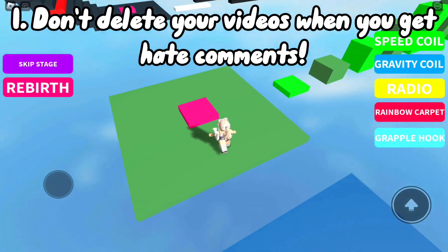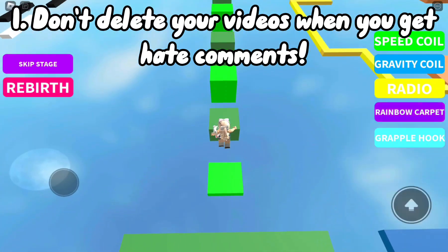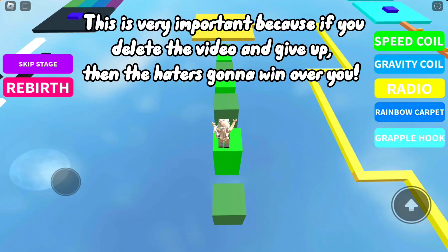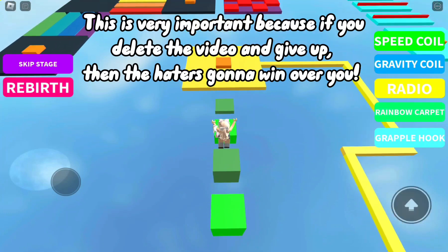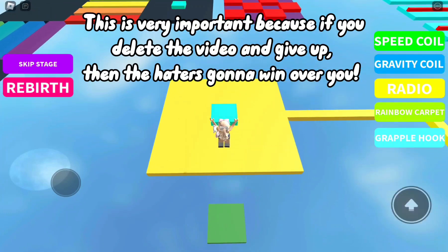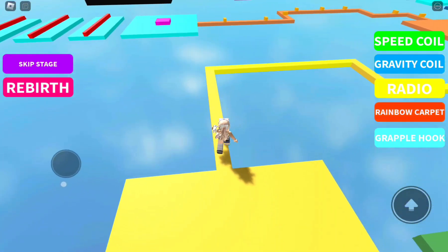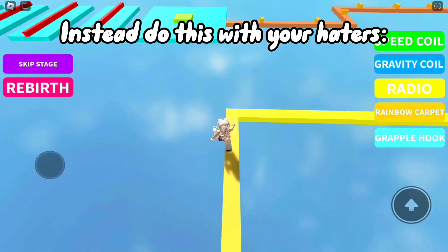Tip one: don't delete your videos when you get hate comments. This is very important because if you delete the video and give up, then the haters are gonna win over you. Instead, do this with your haters.